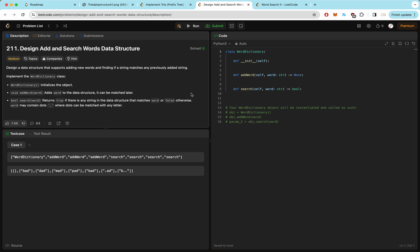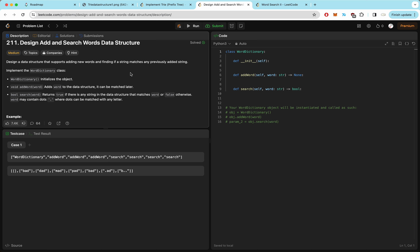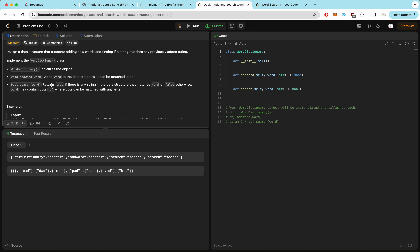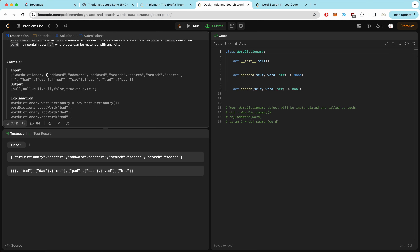In this question, we're designing a data structure that supports adding new words and finding if a string matches any previously added string. We have a WordDictionary class to initialize, add words, and search for words. The tricky part is the search, because a word can contain dots — wildcard characters that can be matched with any other letter. For example, we add bad, dad, and mad. Searching pad returns false; searching bad returns true; searching .ad returns true (matches bad and dad); searching b.. returns true (matches bad).